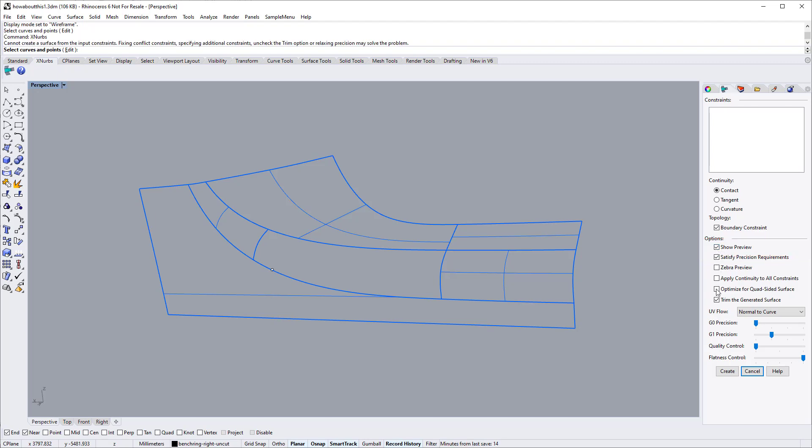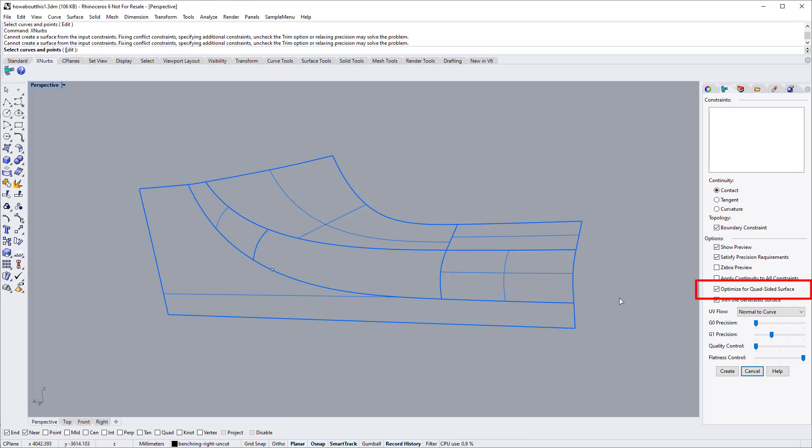To generate quad-sided surfaces, we need to switch on the optimize for quad-sided surface option, which triggers a special optimization and can generate perfect surfaces for quad-sided surfaces.